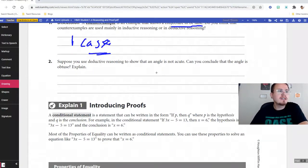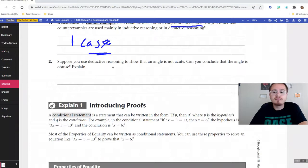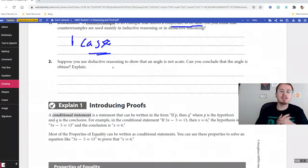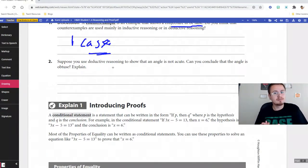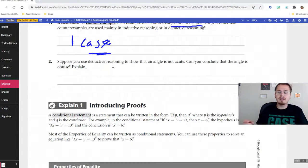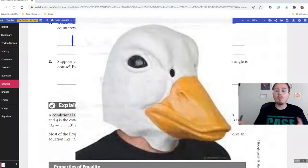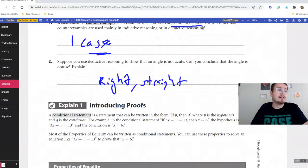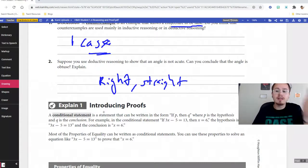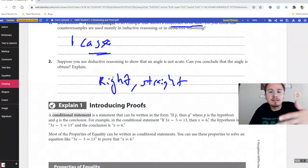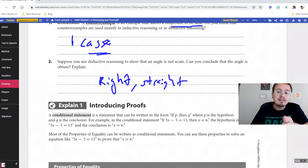Using deductive reasoning: if you show that an angle is not acute, can you conclude it's obtuse? No — it could be obtuse, but it could also be a right angle or a straight angle. Just because it's not one type doesn't mean it's a specific other type. However, if you have something like a coin — if it's not heads, it has to be tails — that's how that works when there are only two options.